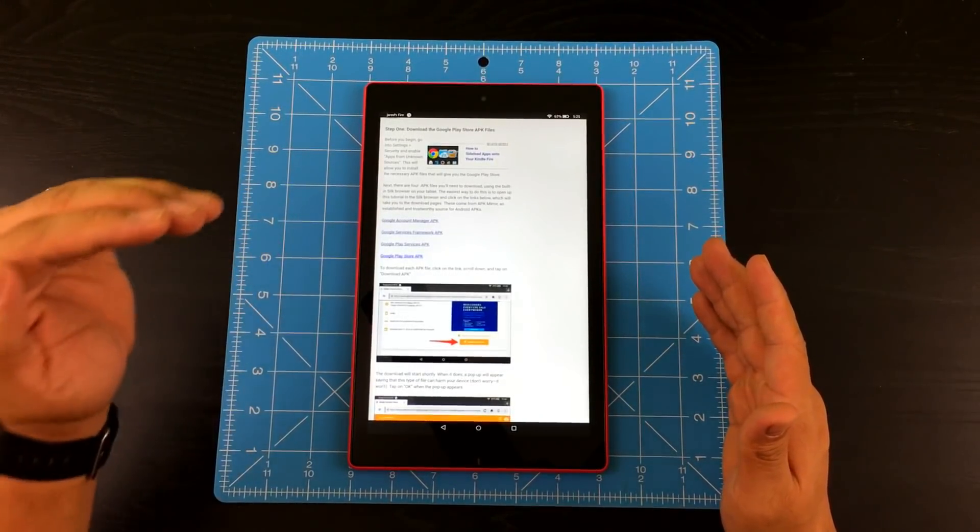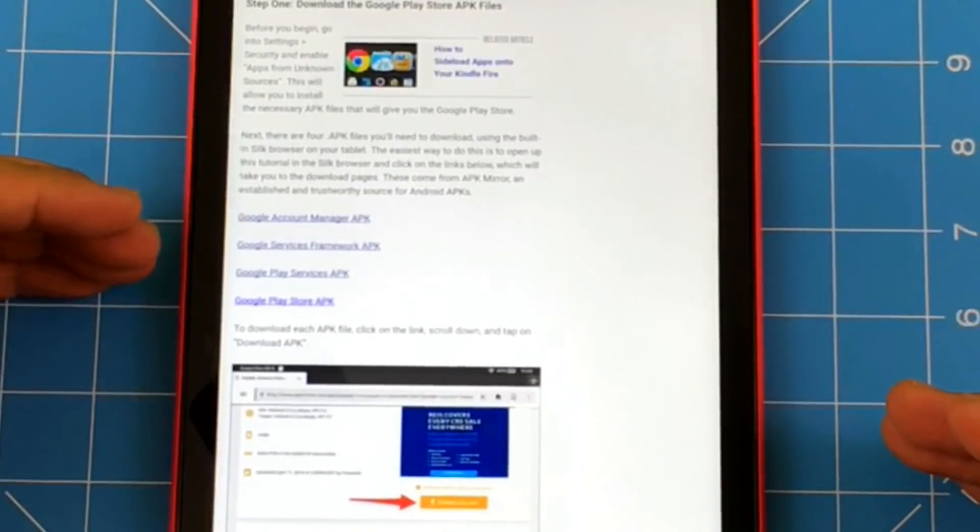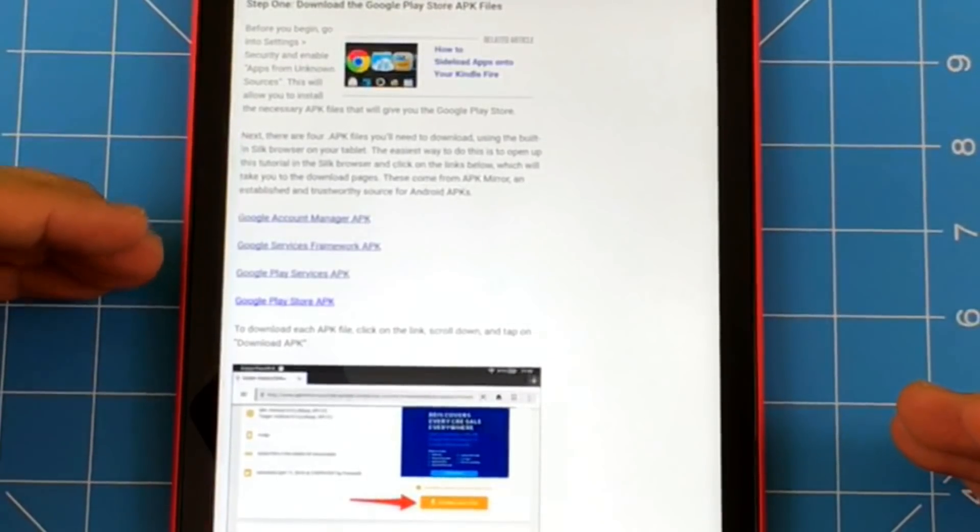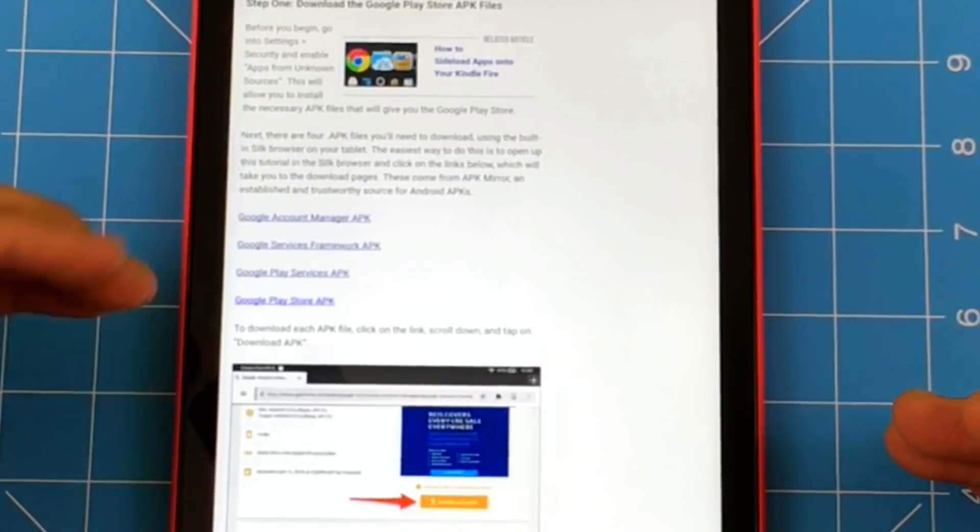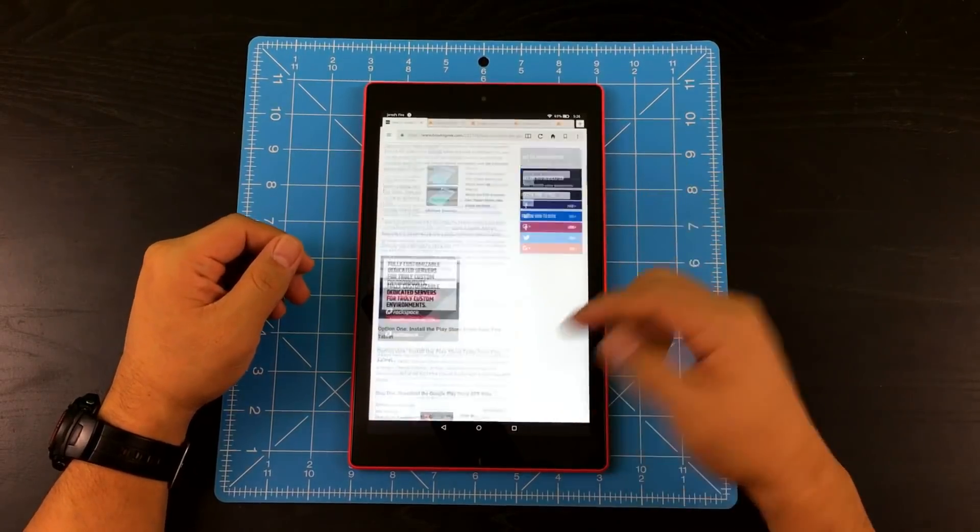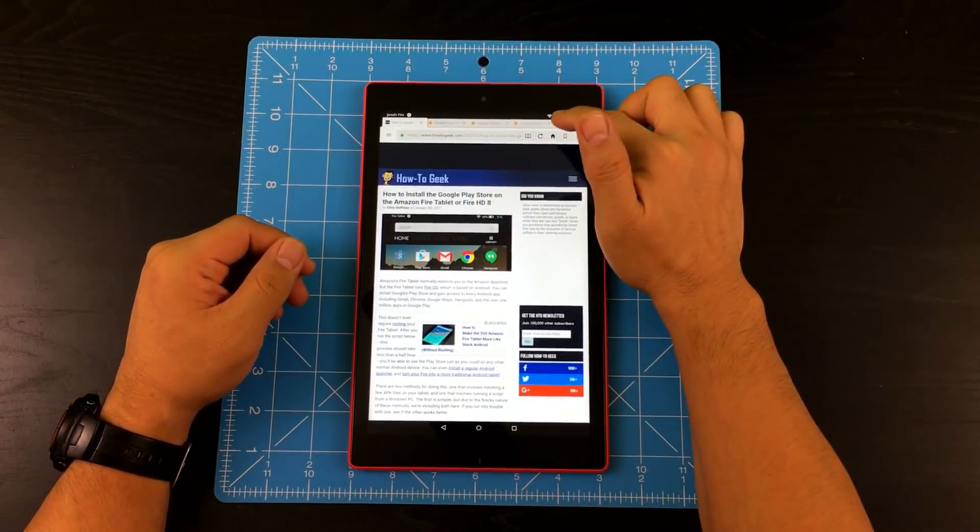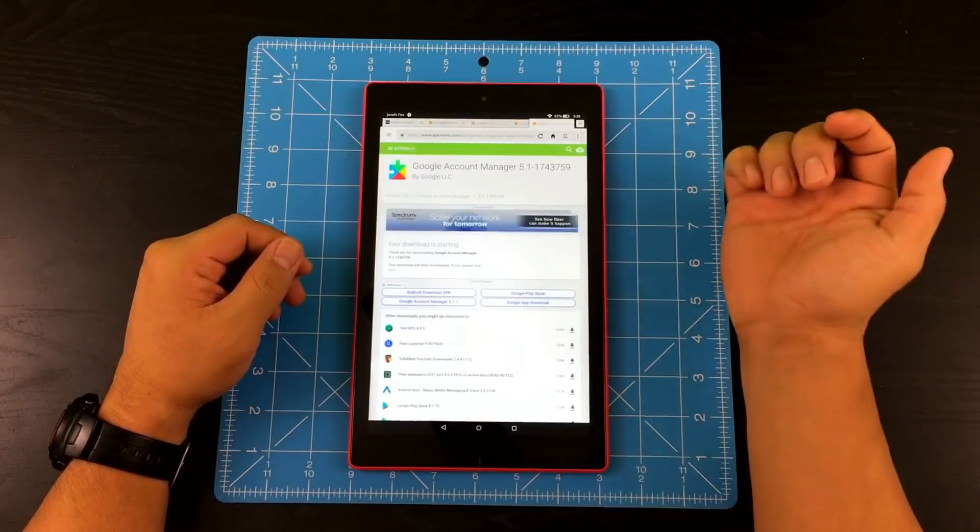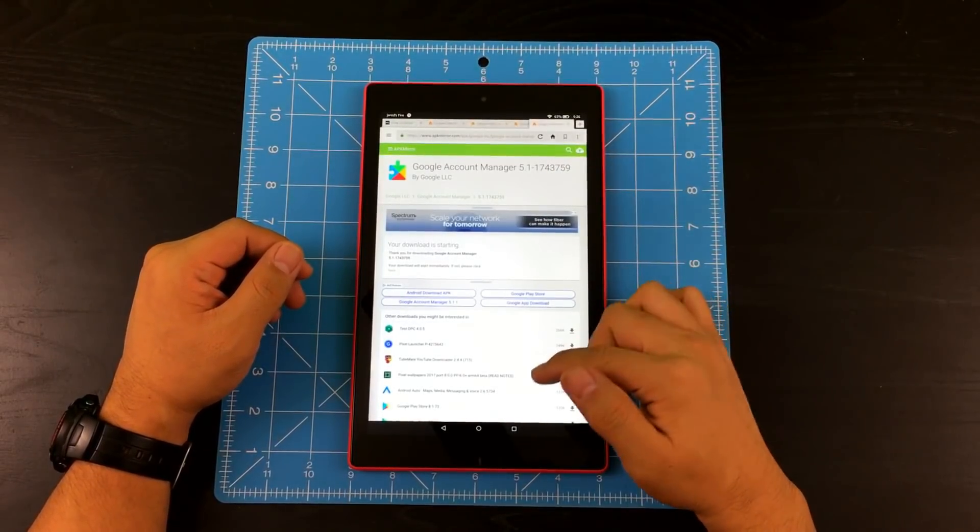So basically you're going to need Google account manager, Google services framework, Google play services, and last but not least, Google Play Store. So if I scroll back up here, I already preloaded everything. So I'm going to start with Google account manager.